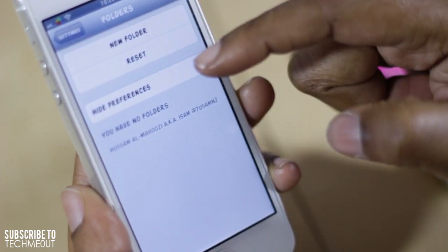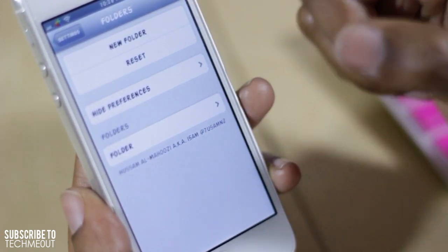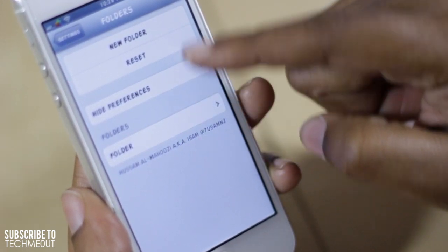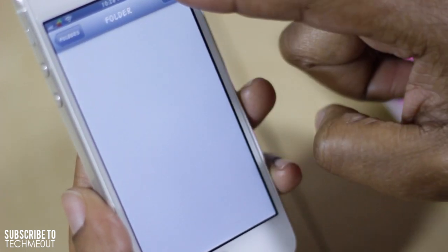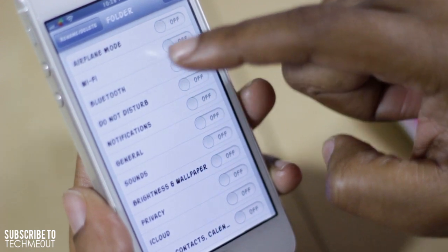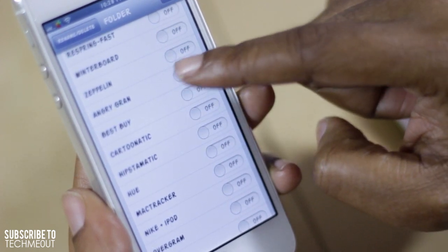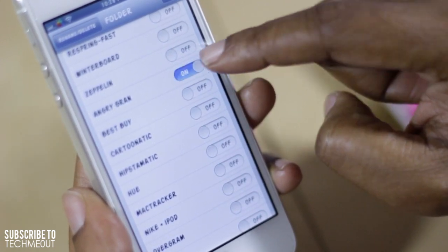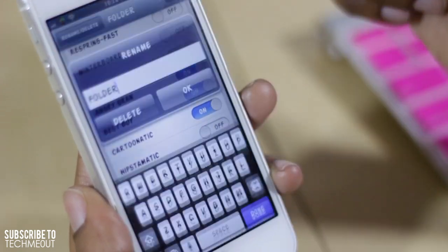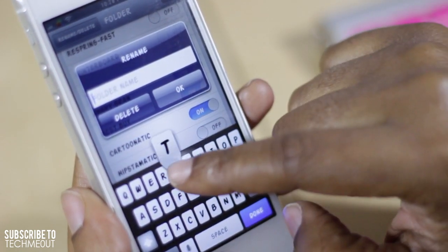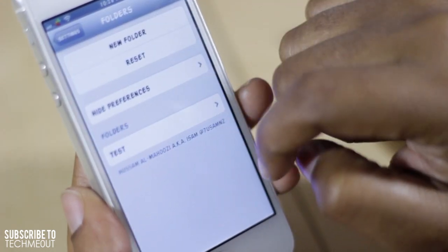Another tweak you may enjoy is Preference Folders. It allows you to make custom folders within Settings. Say you have a bunch of jailbreak tweaks — you select New Folder, select the folder, then Edit, and add items such as Angry Grand Run, Best Buy, Cartoonatic. We'll name this folder Test and select OK, then go back into Folders.